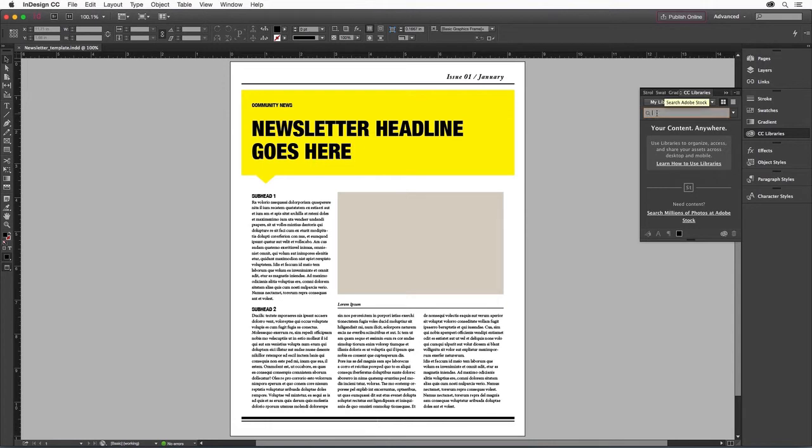Our newsletter is about an art festival at a local school, so I'm going to search for Painting Art Class.